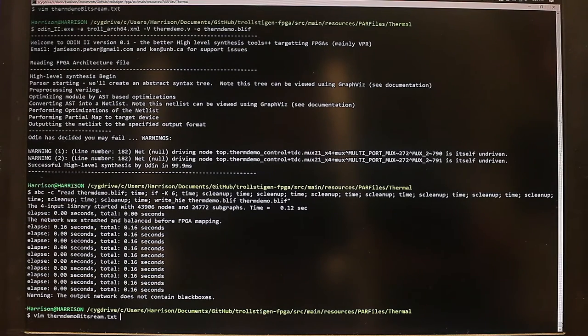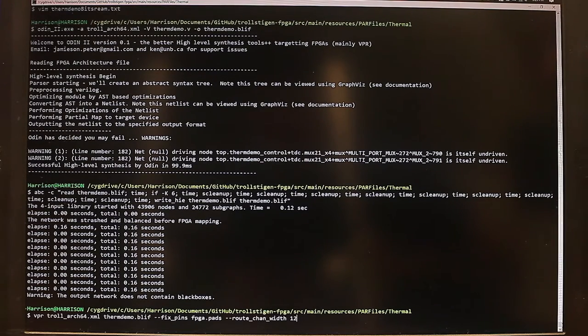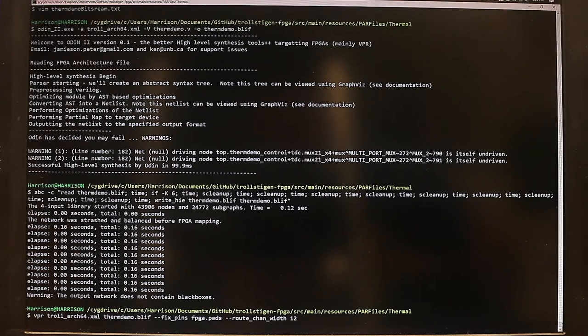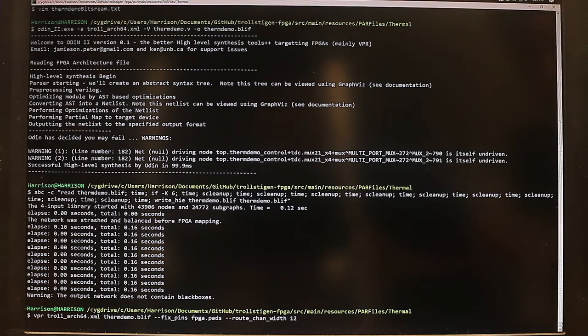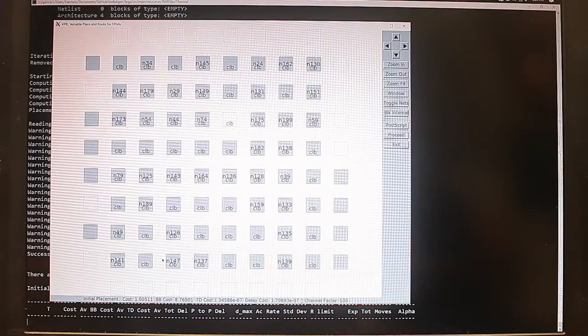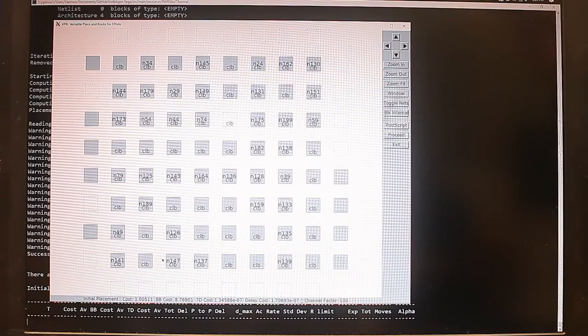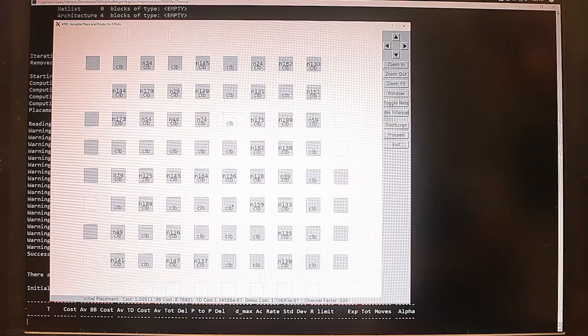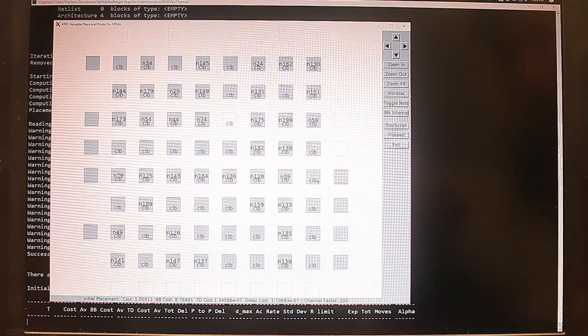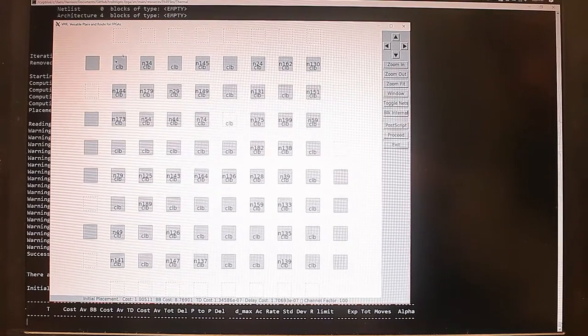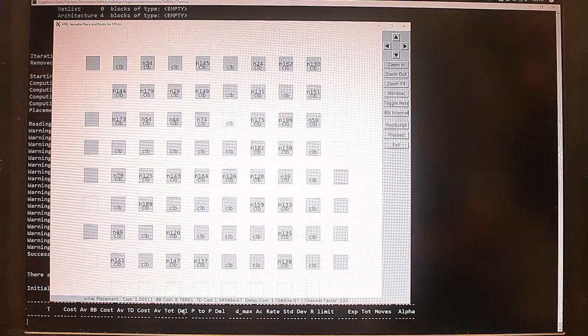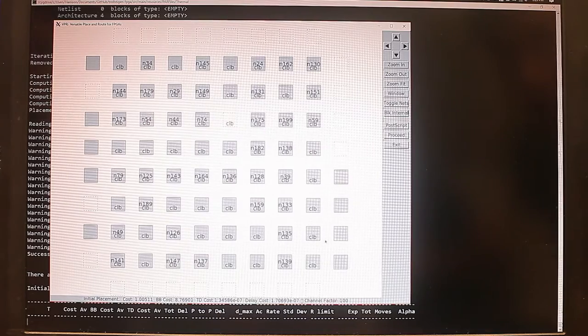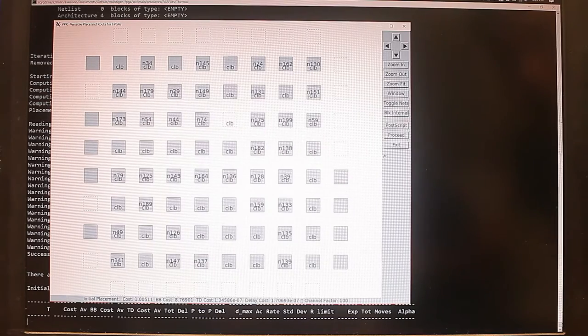After we've optimized the synthesized circuit through ABC, we finally run VPR, which is the placement tool that actually places the synthesized circuit into our specified FPGA architecture. So this is what pops up after we run VPR. This is the 64 CLB architecture of our FPGA.